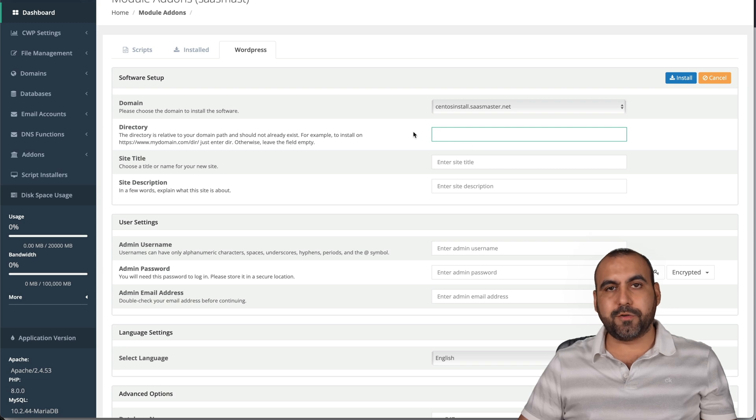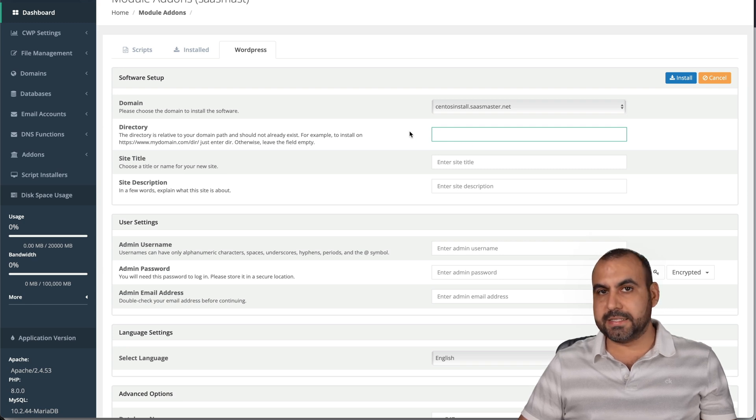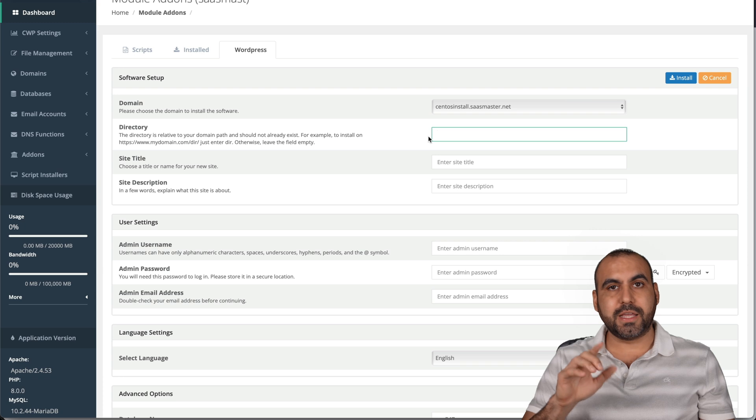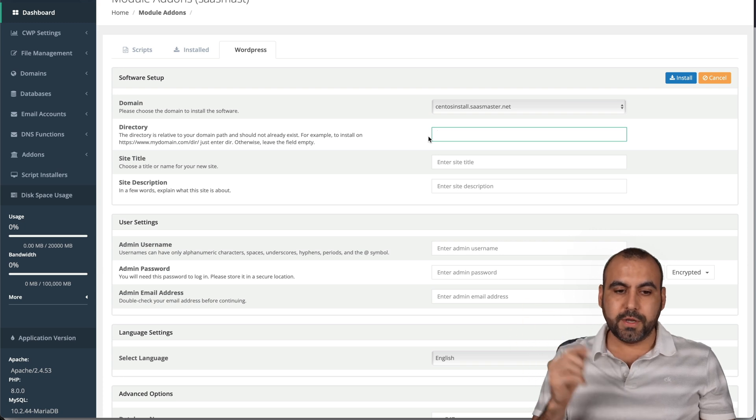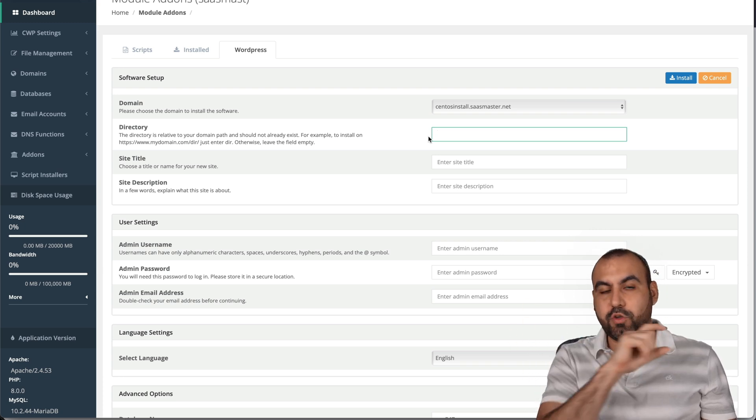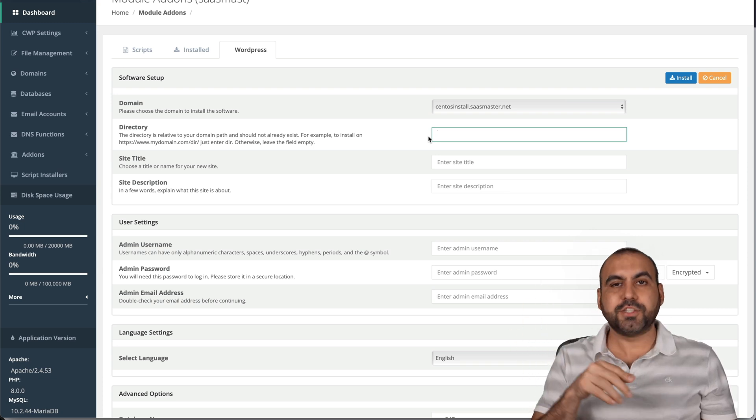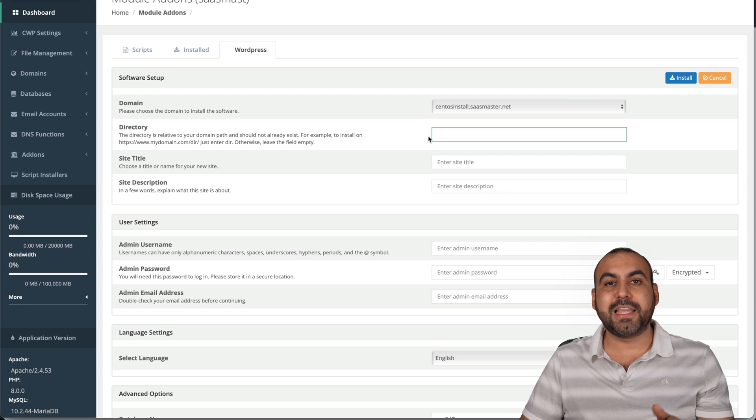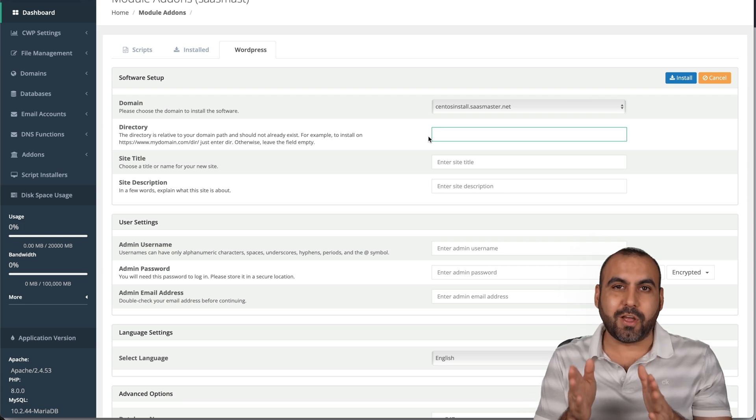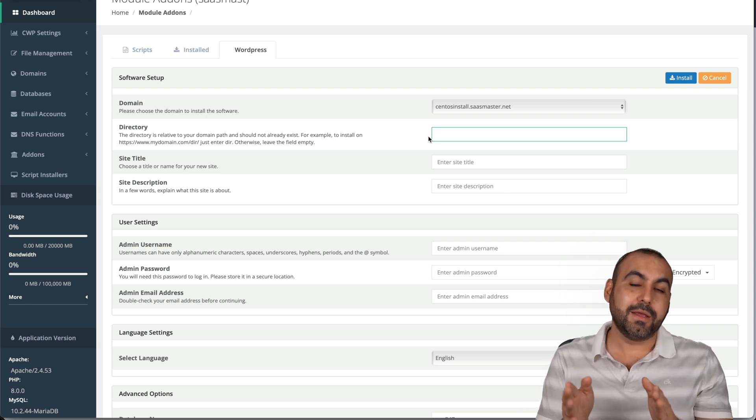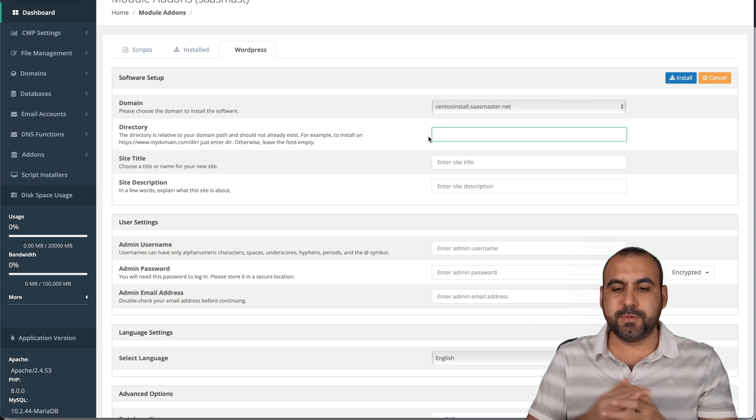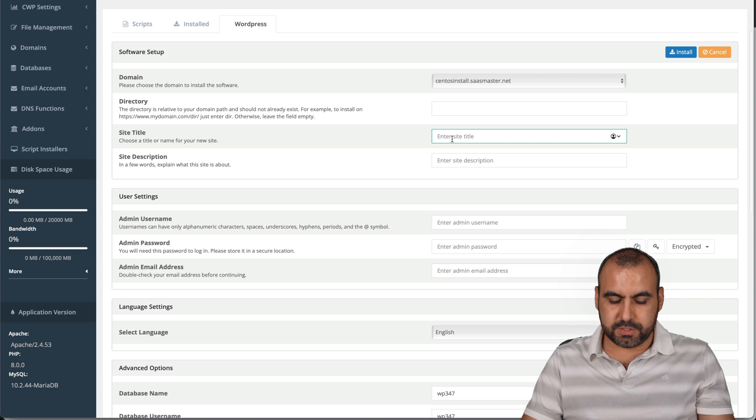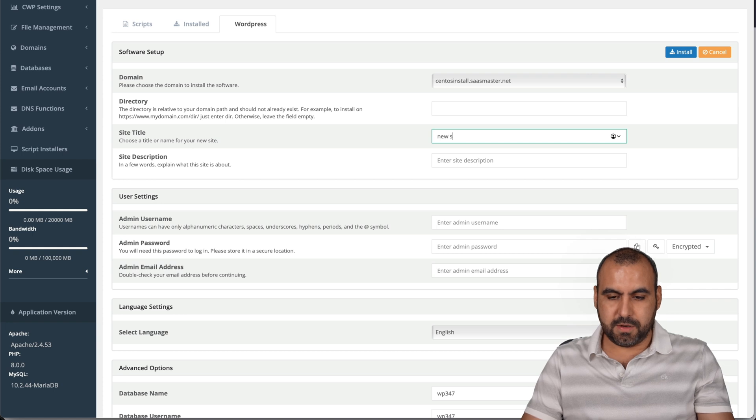Now, if you add a directory here, that means it's going to be like a subdomain. No, actually a folder. So it would be the domain slash WP. In this case, we want to keep it clean because we want to install it on the main domain. In this case, a subdomain.